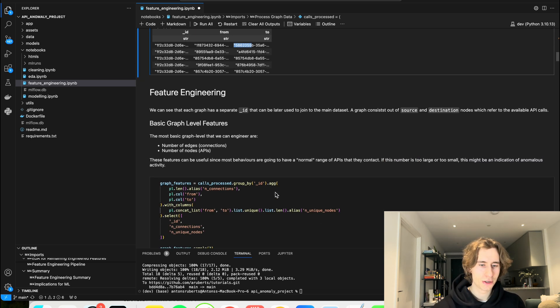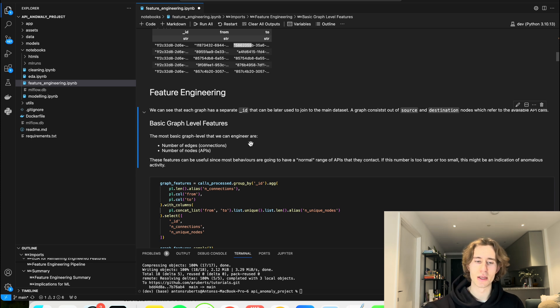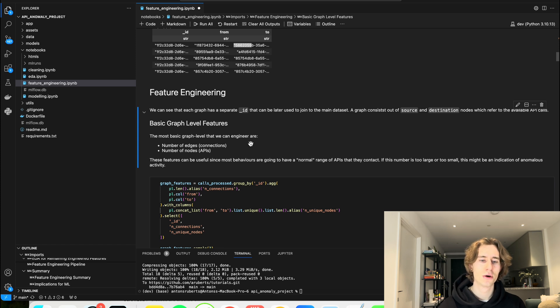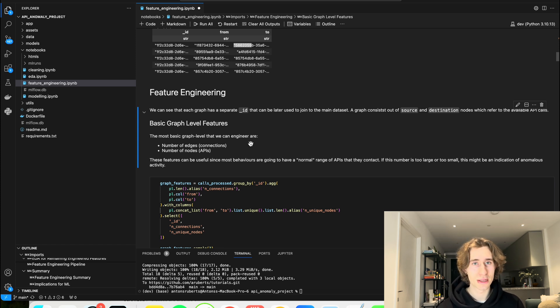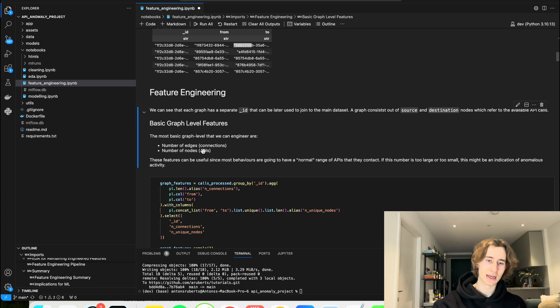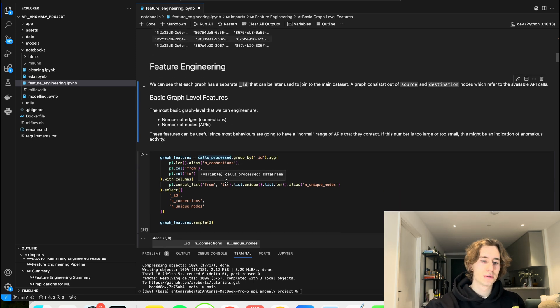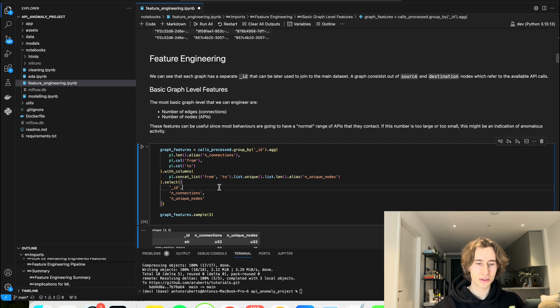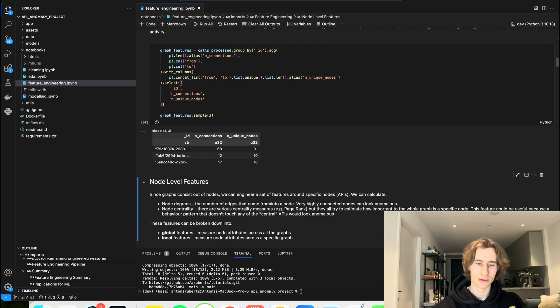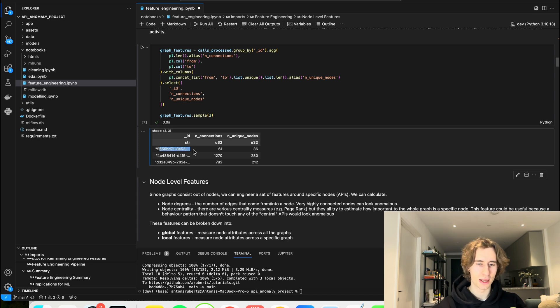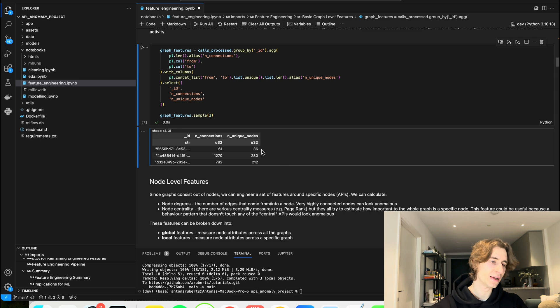I can go to the feature engineering to generate some basic graph features, such as what's the number of edges or what's the number of connections that the graph has, or what's the number of unique nodes that this graph has. In this case, every node is an API and every edge is the connection between the APIs. So when the user went from one API to another, so I can use some not complicated aggregation functions to generate my features. And this is how it's going to look like. So for example, for the ID of graph this, I end up with the number of connections 61 and the number of unique nodes 36.